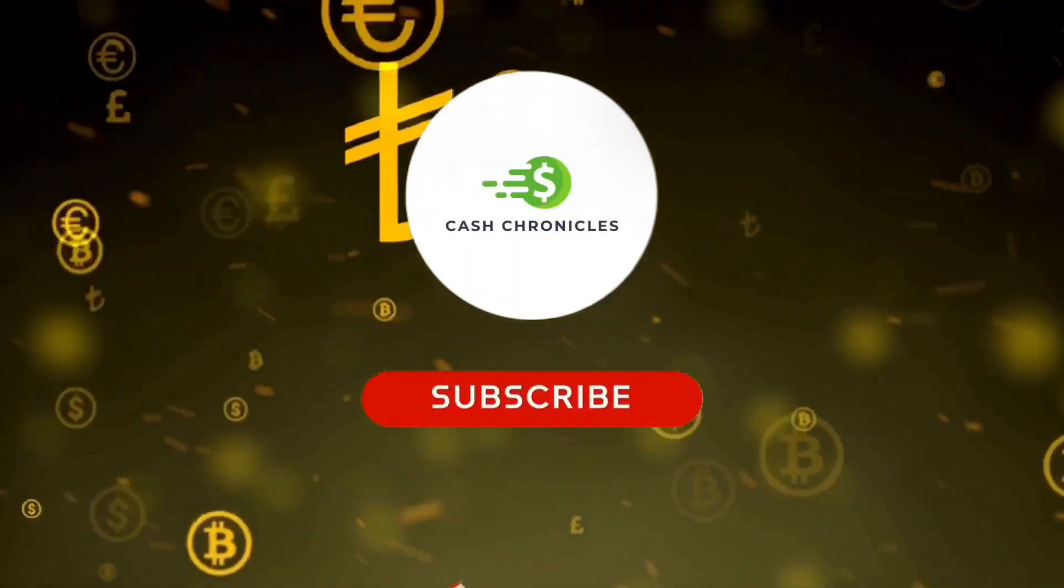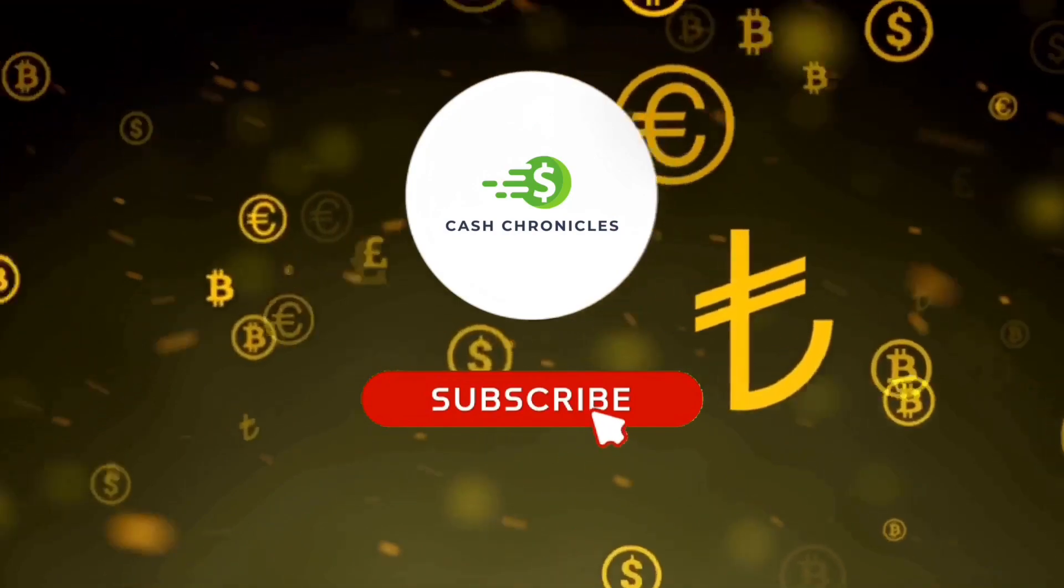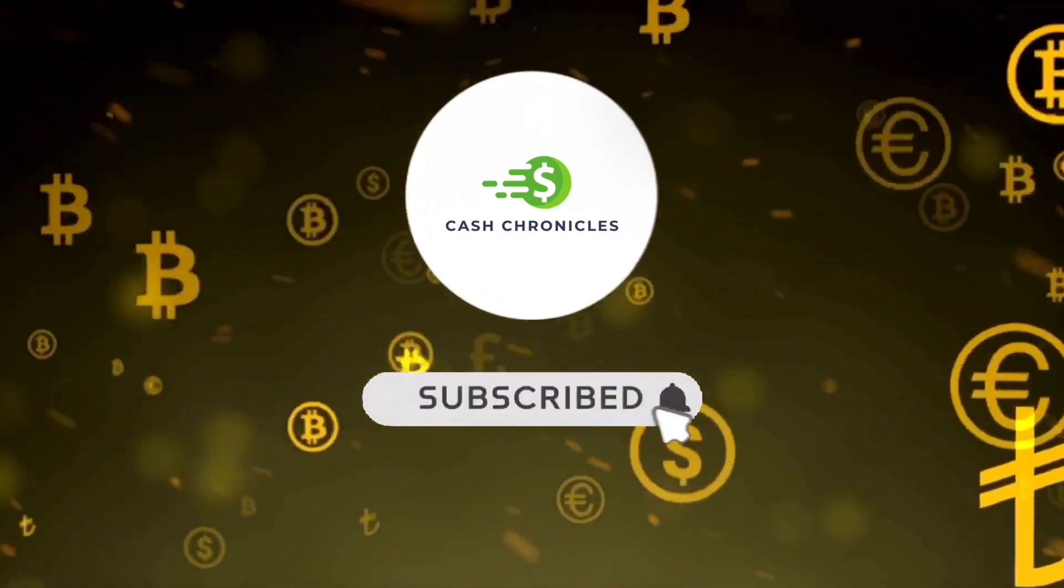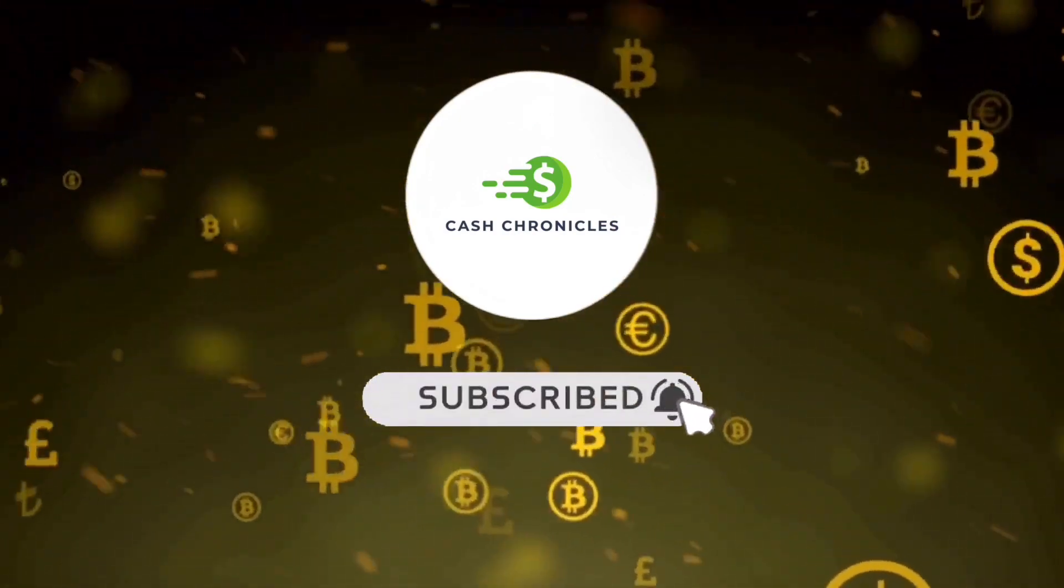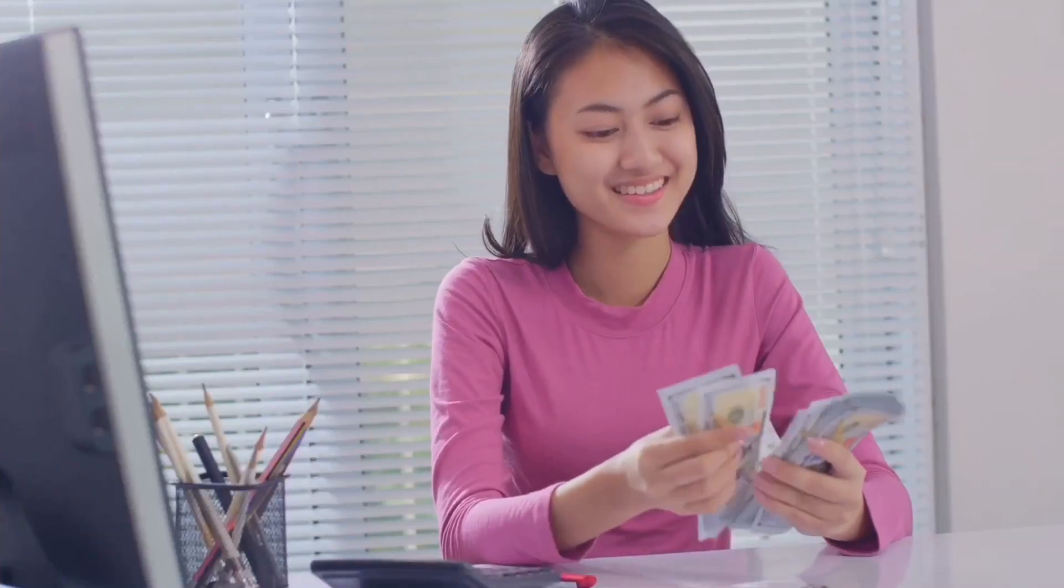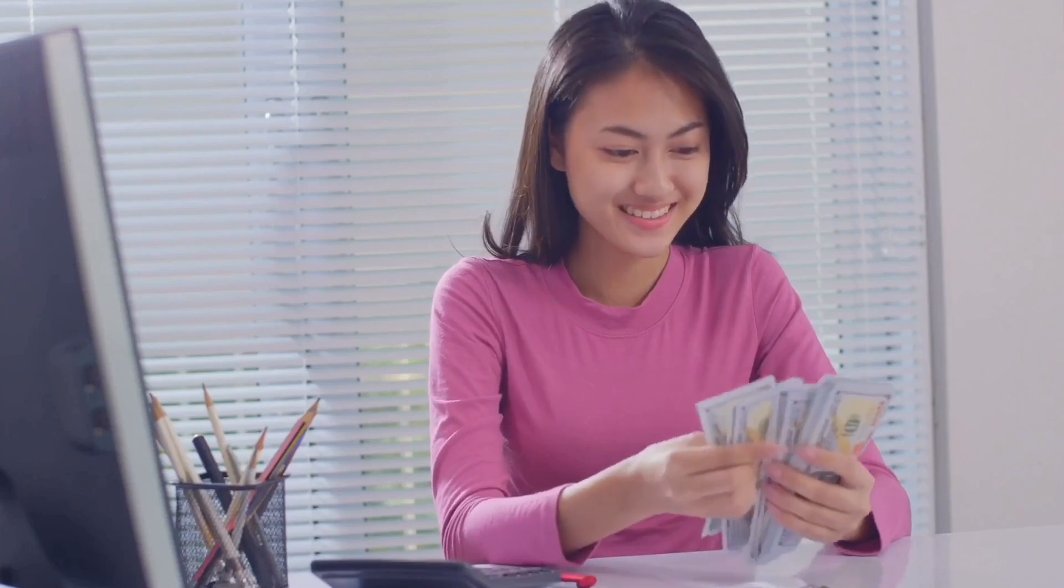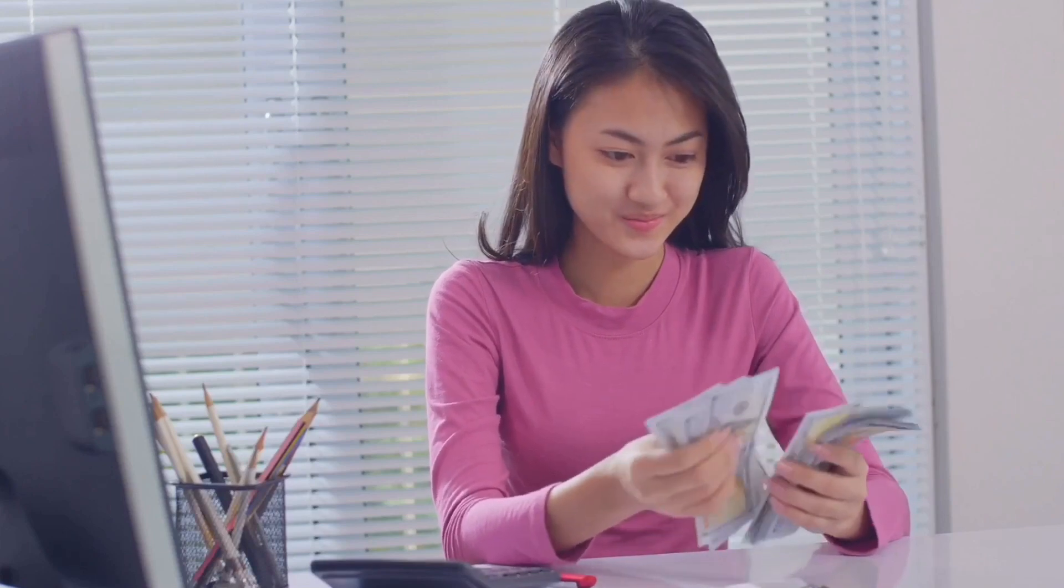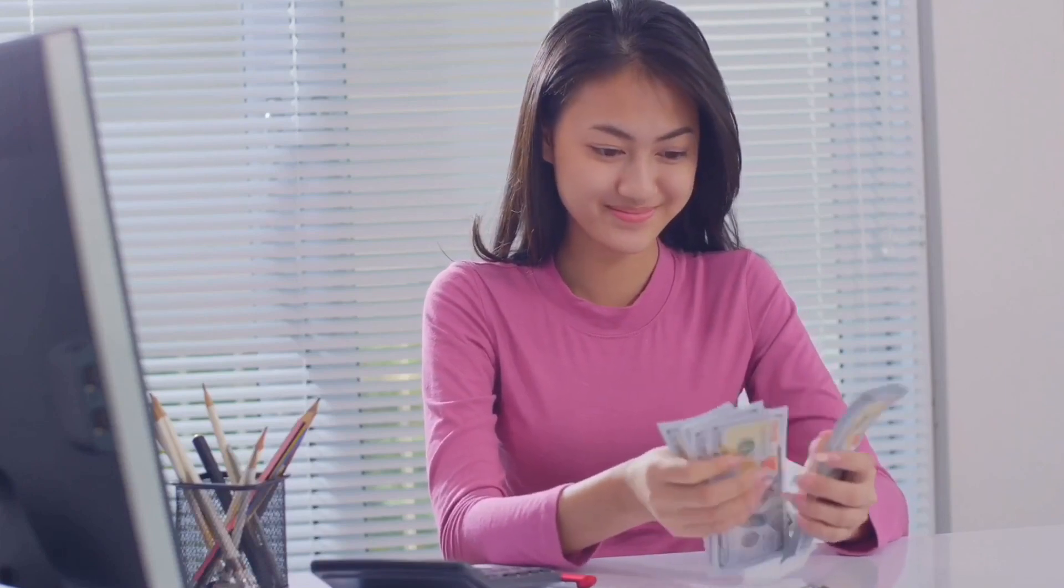Don't forget to hit that subscribe button and like and share to stay updated with the latest tips, strategies, and opportunities. Your financial transformation begins right here.